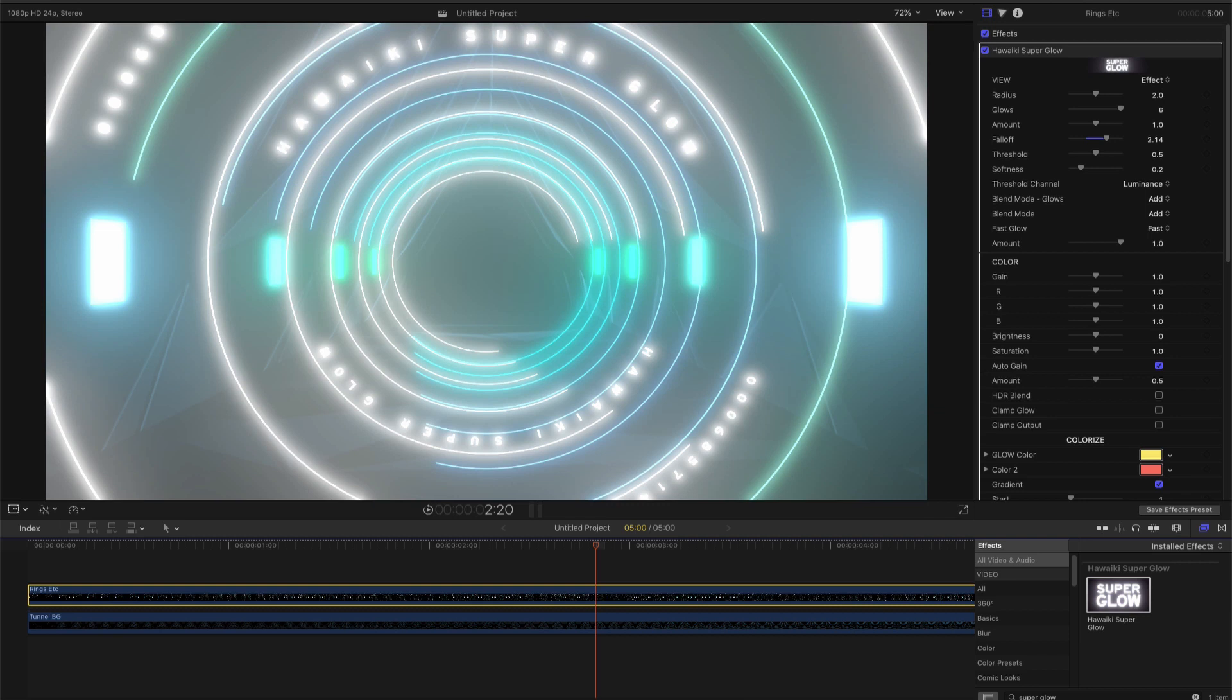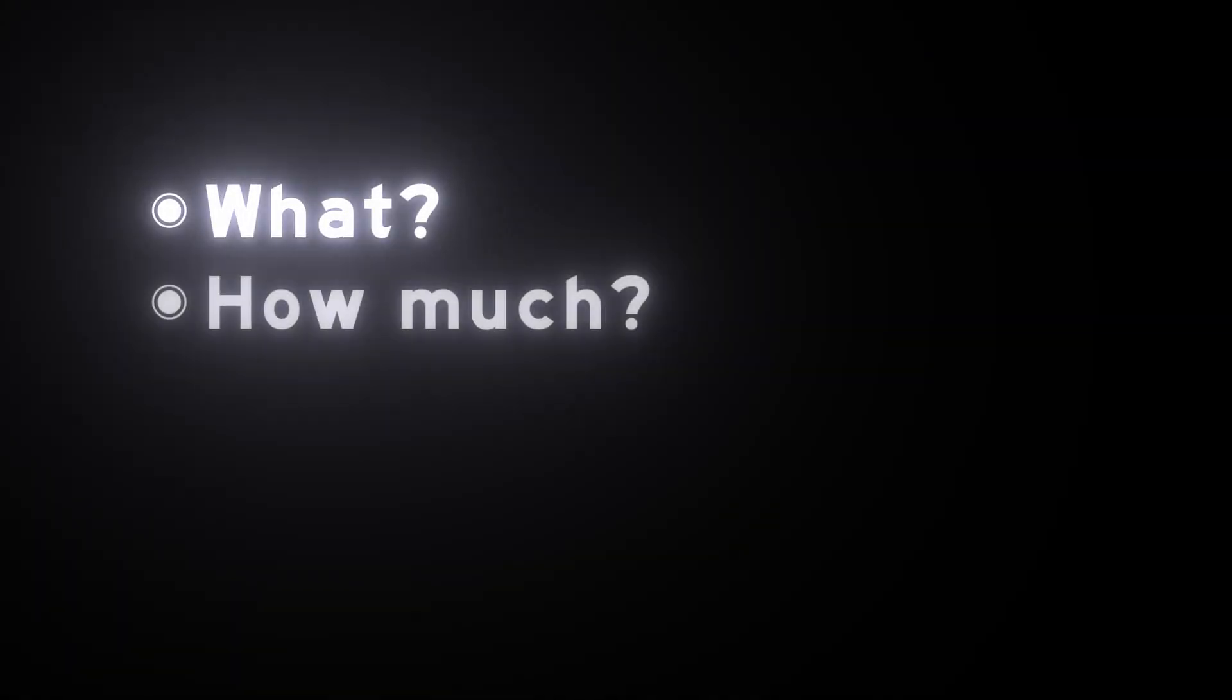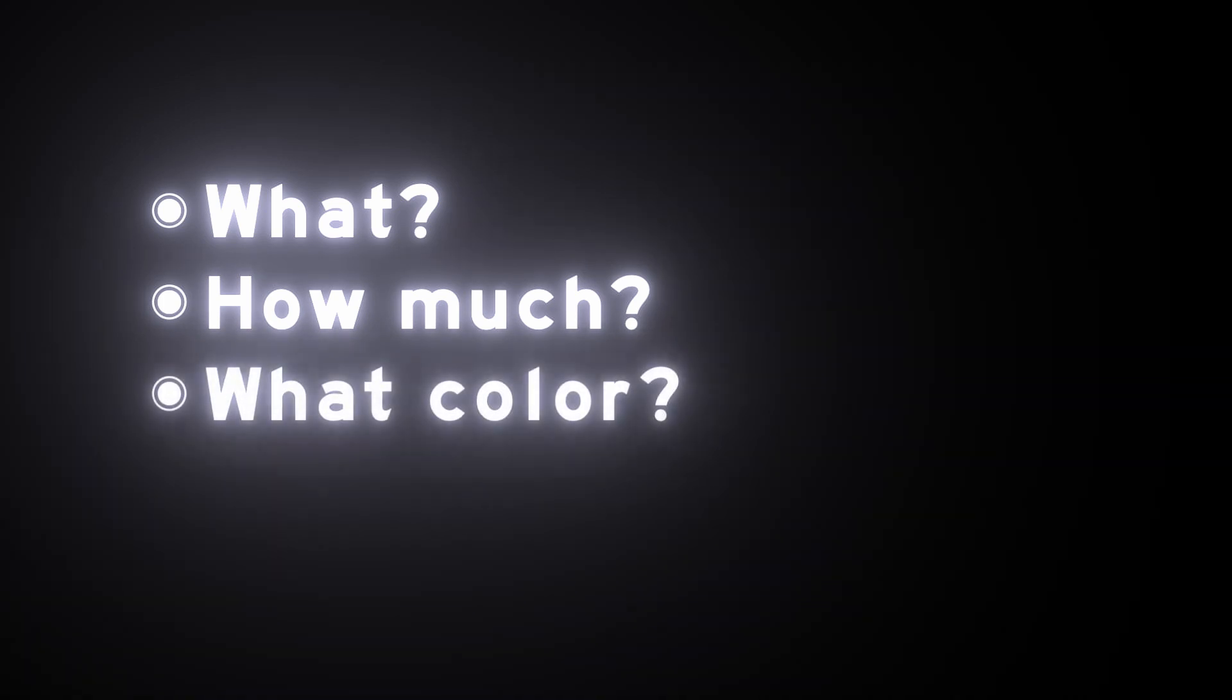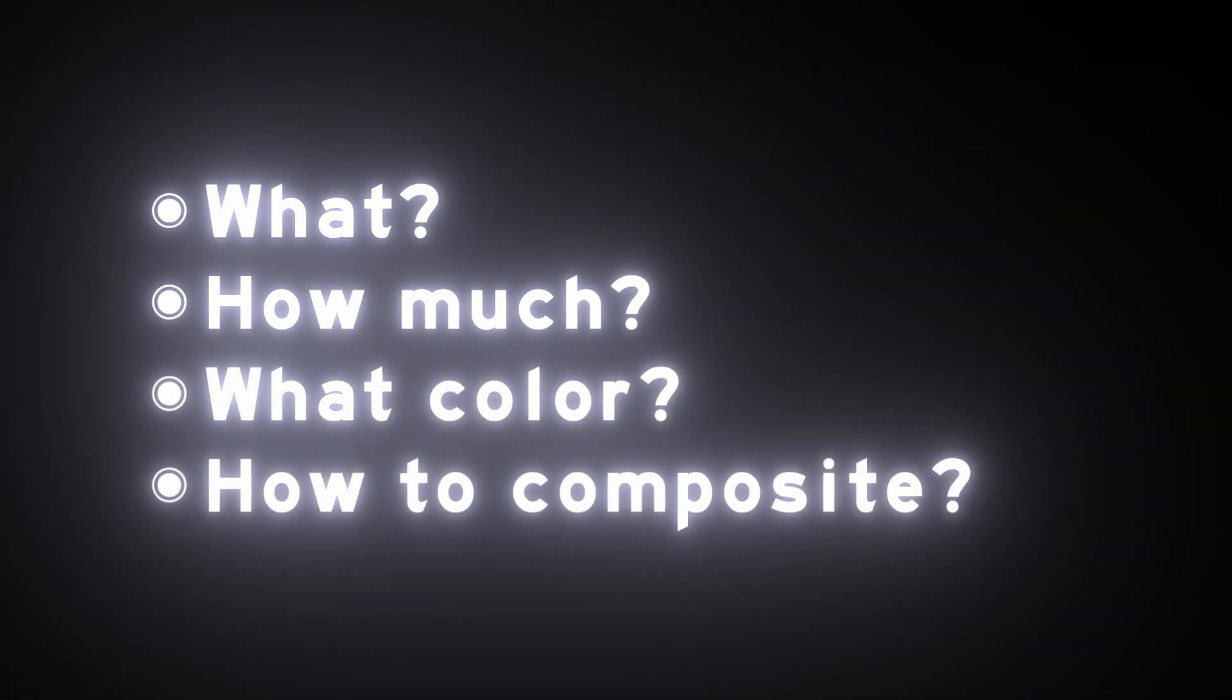So when we want to glow something, there are four questions we need to address. What do we want to glow? How much glow do we want? What color do we want the glow to be? And how do we want to composite the glow?